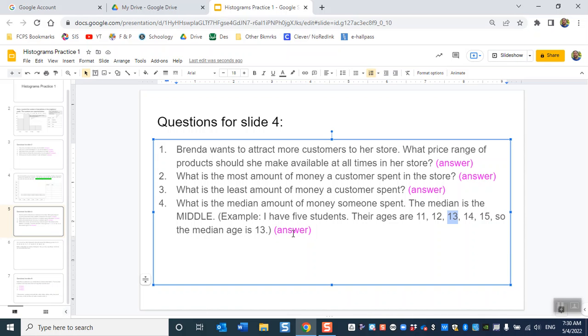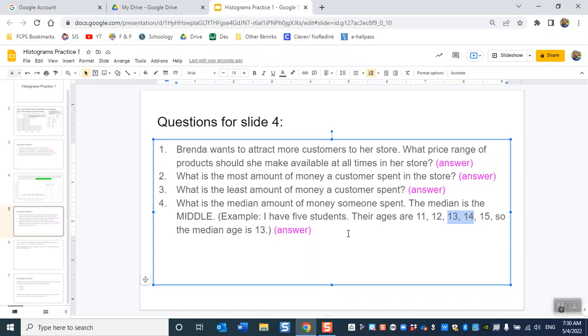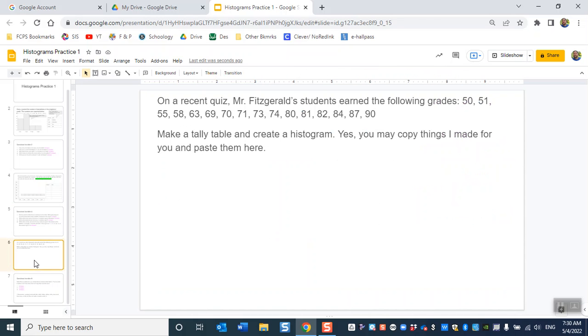If there is no middle number, if you have an even number of numbers, find me the two middle numbers. So if like, if this were a list of six numbers, you wouldn't have a middle number. So you would give me the two middle numbers.